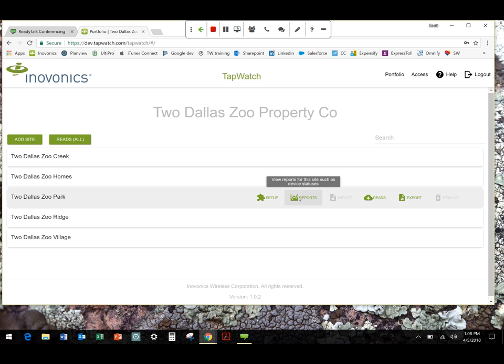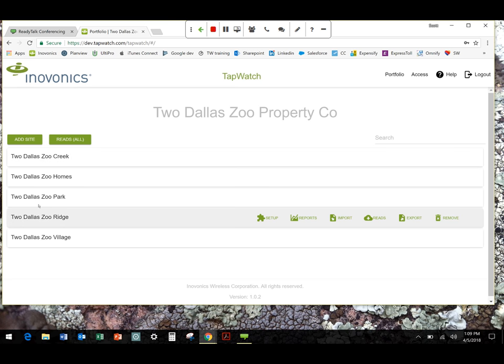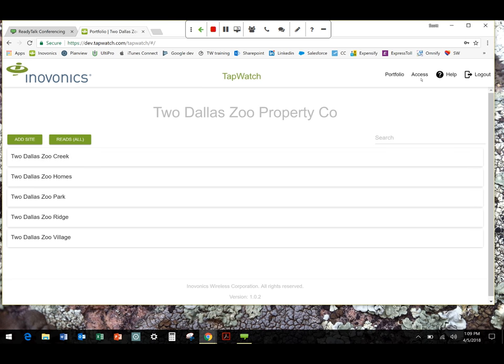That first time you log in, you're going to go to the access portion of your site. It's really all TapWatch. It's just the term access is how we delineated between establishing roles and responsibilities and actually using the application. So you're going to log in. You're going to see your company name here, Two Dallas Zoo property. This is all fake data that we put in here for testing purposes and for training and demonstration purposes.